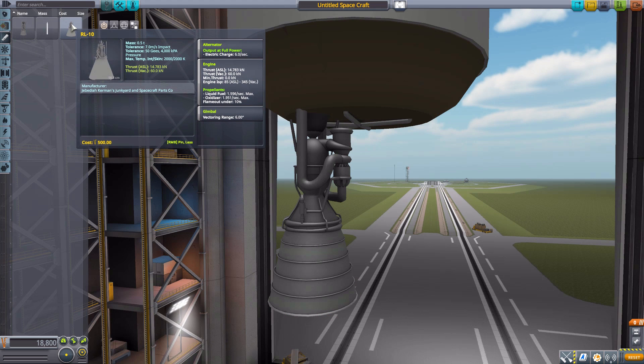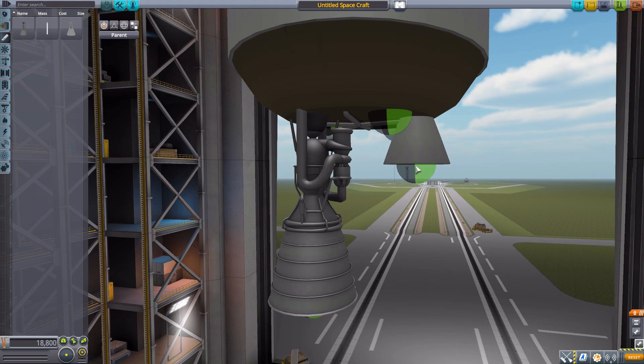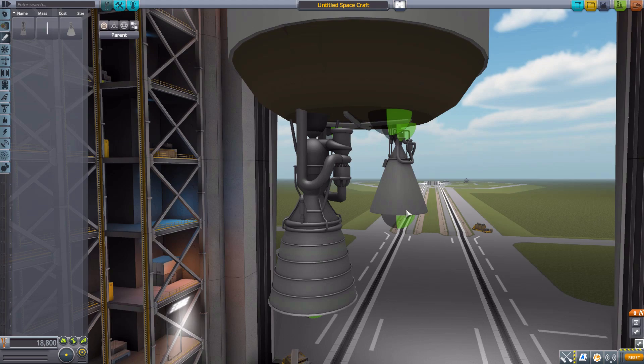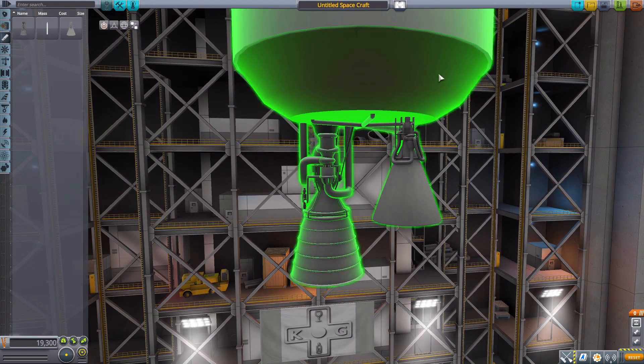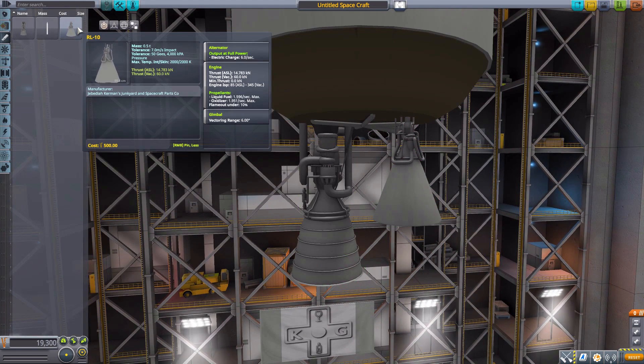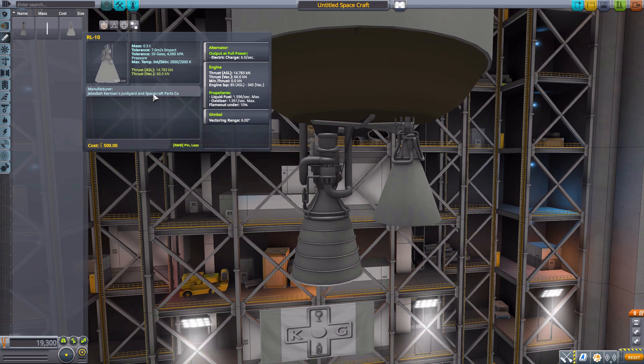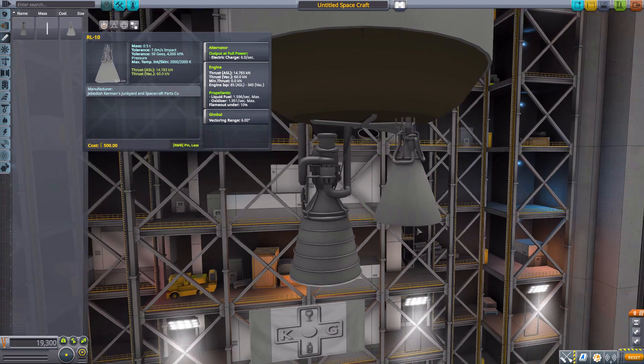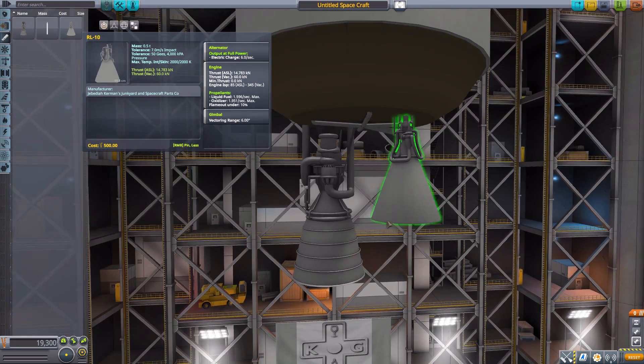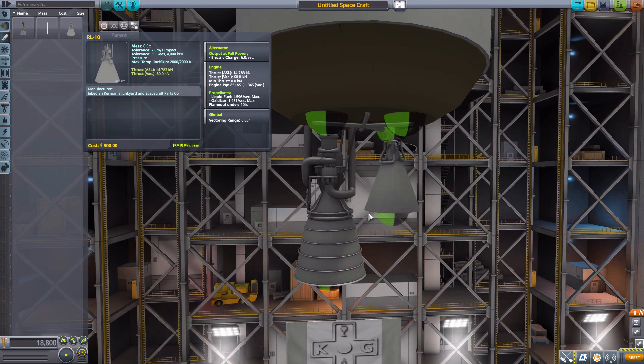Now, the next engine is the RL10, and this one's specifically designed to go in this upper stage where we're at right now. And this thing has a maximum of 60 kilonewtons in vacuum, and an ISP of 345 in vacuum. And, again, a 6-degree gimbling range. Very nice little engine.